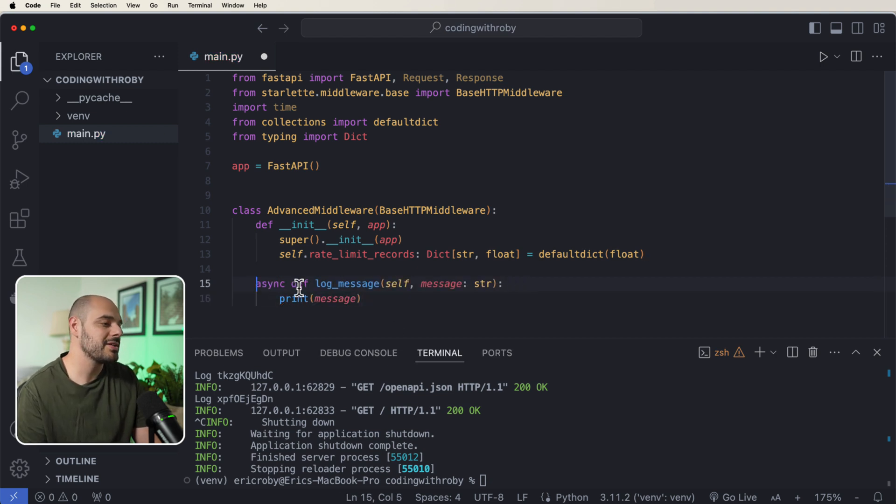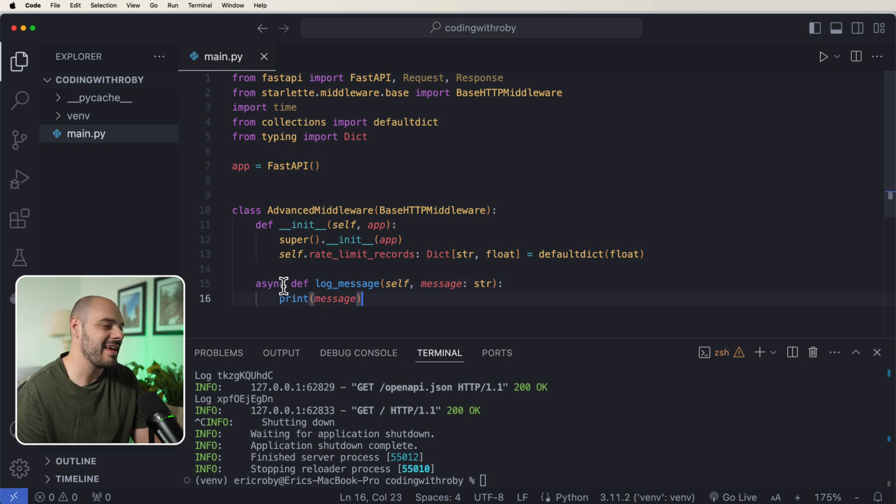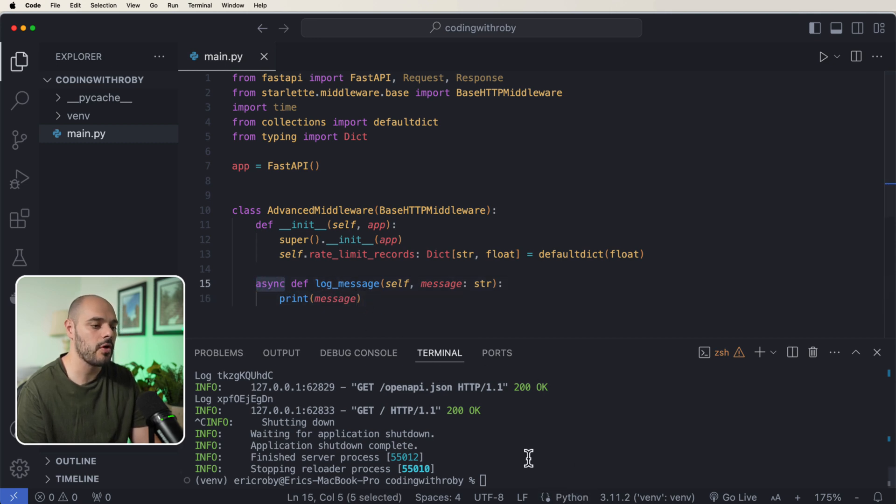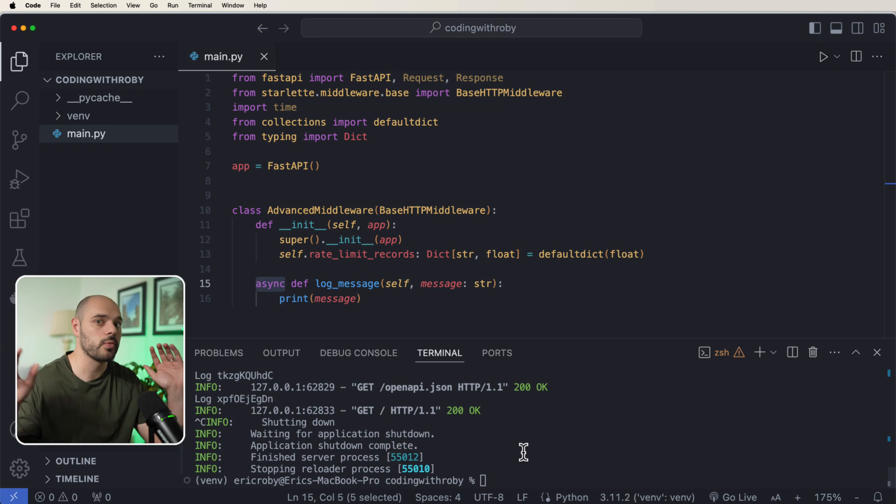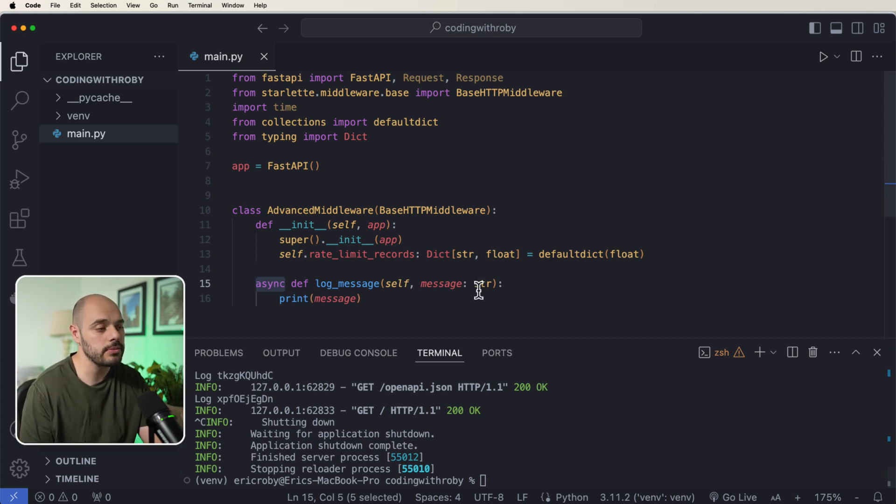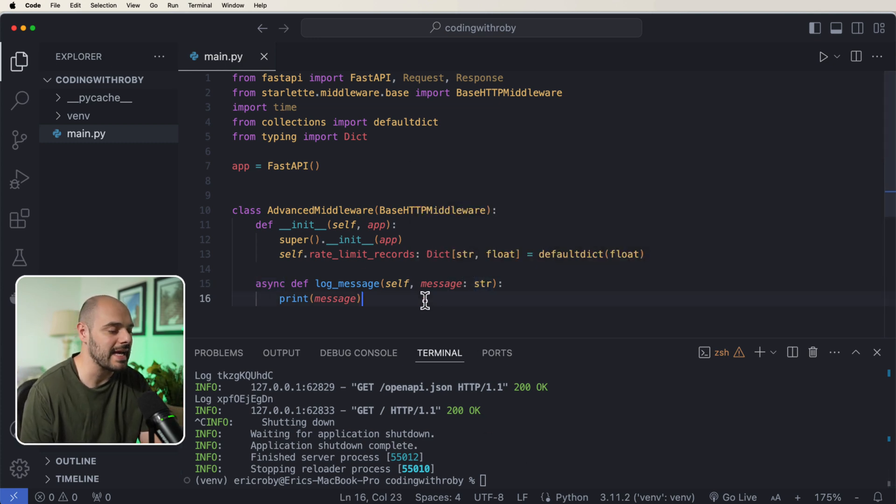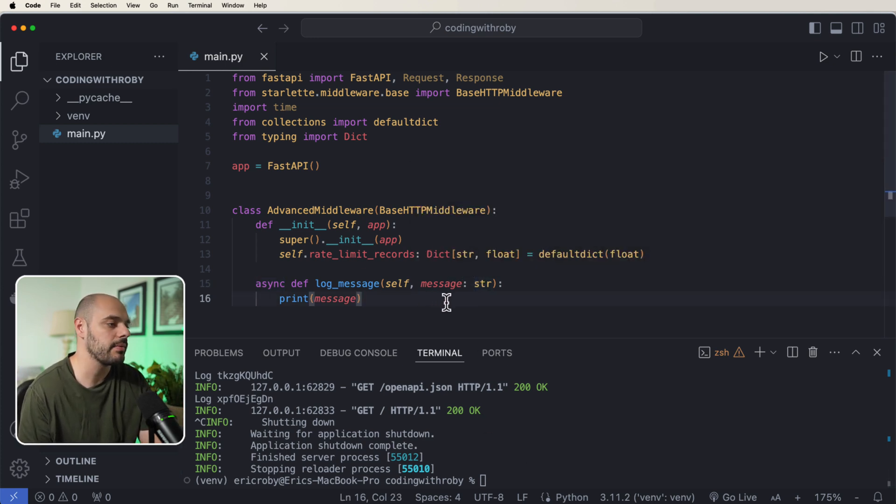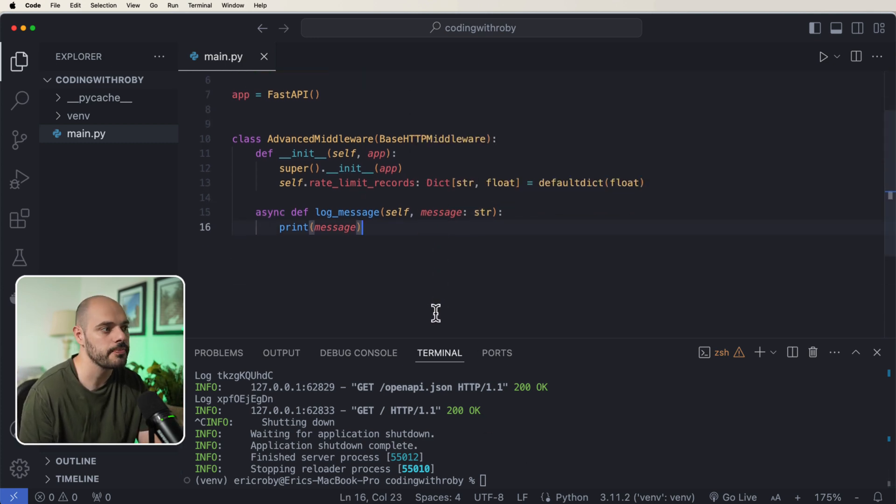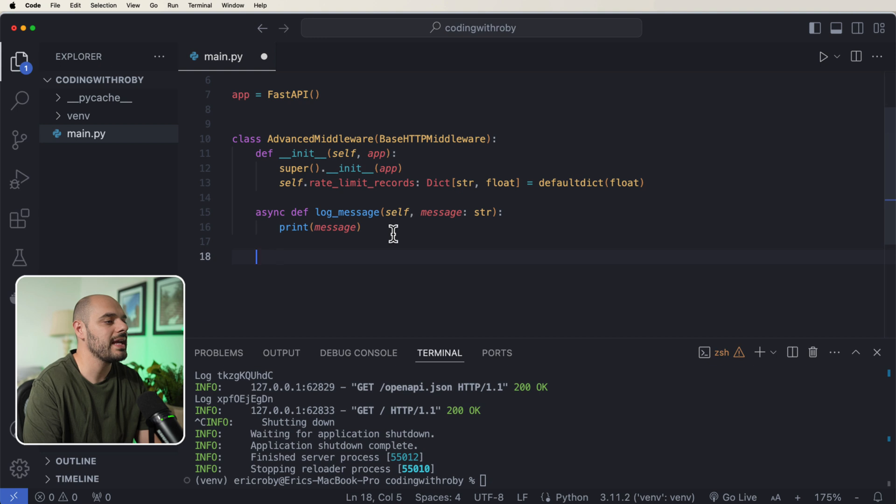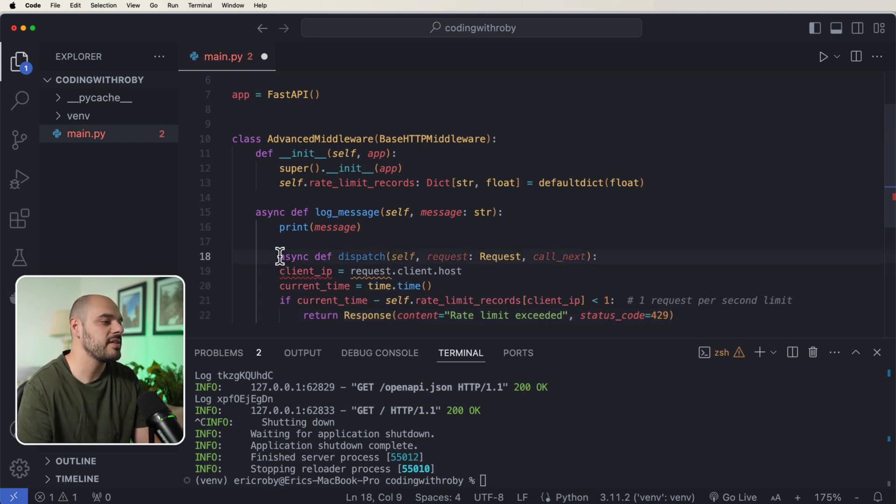But it's going to be a lot easier if we just have an async def log_message and we just print the log to our terminal instead of setting up like a real logging system. But this will be able to show exactly the example that we want to show. We then want to create a dispatch. Now this dispatch function is going to take in our request and our call_next, which is the same stuff that we passed into our easy middleware.